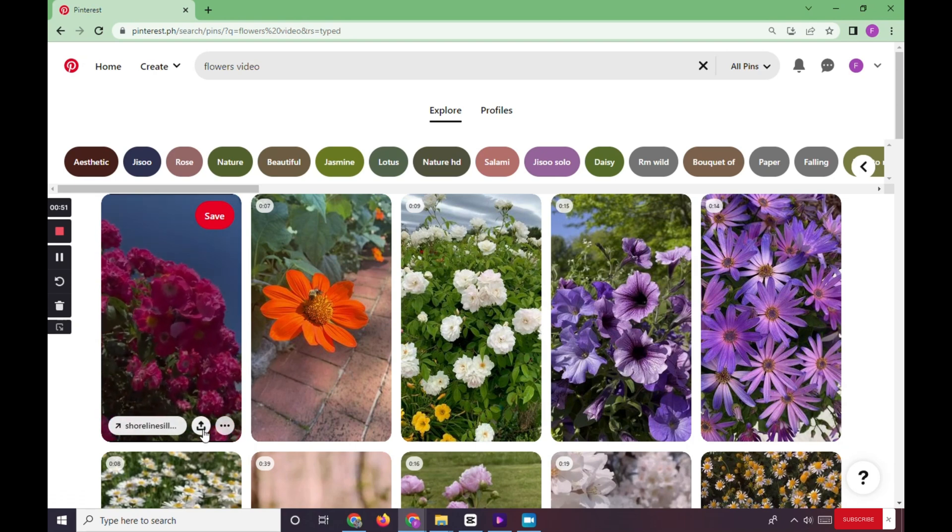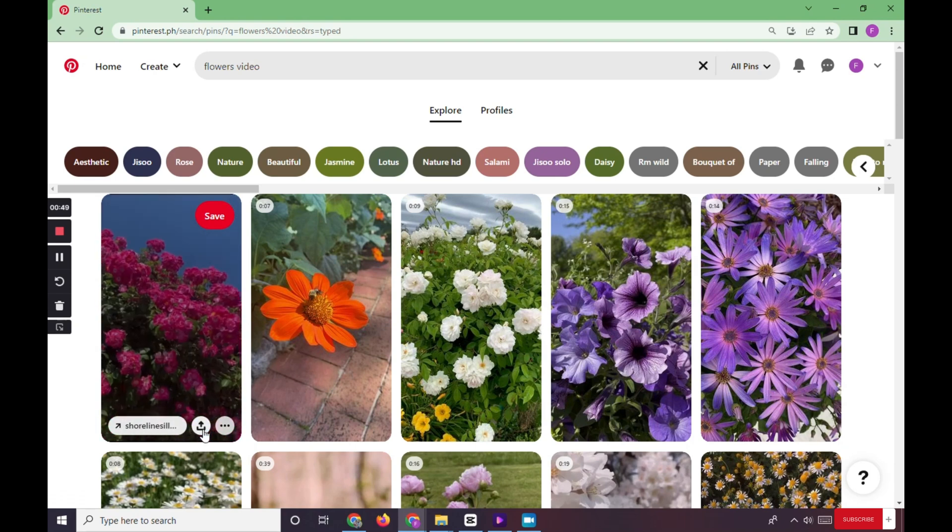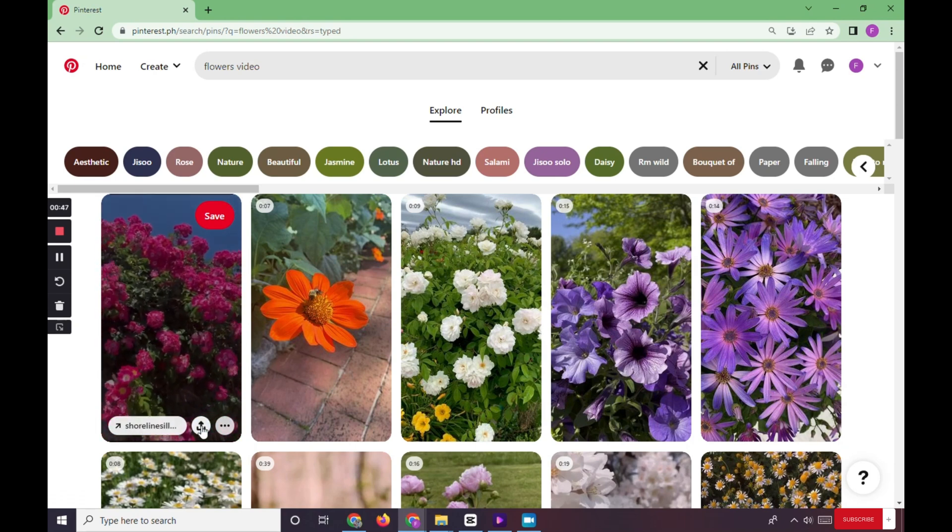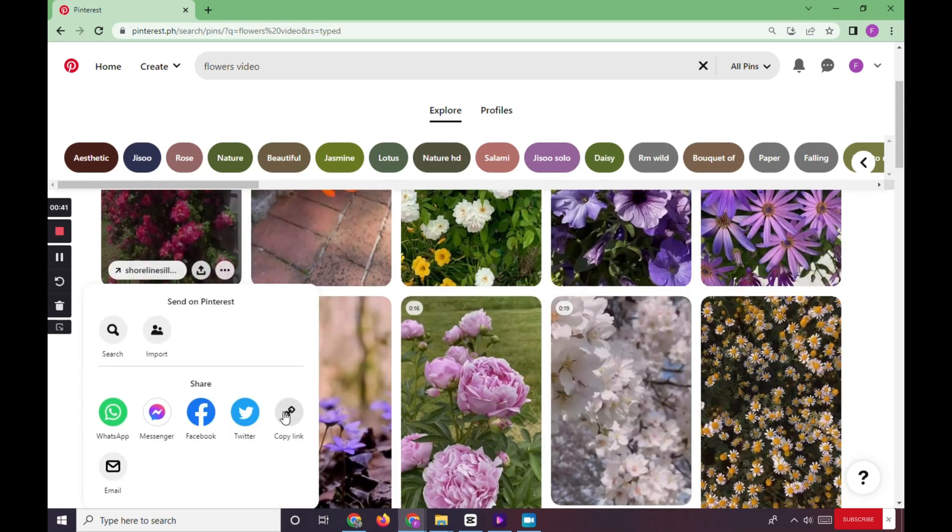So first option is when you hover the mouse on the video, we can see here the three dots and arrow up icon. Click on the arrow up icon, click on copy link.